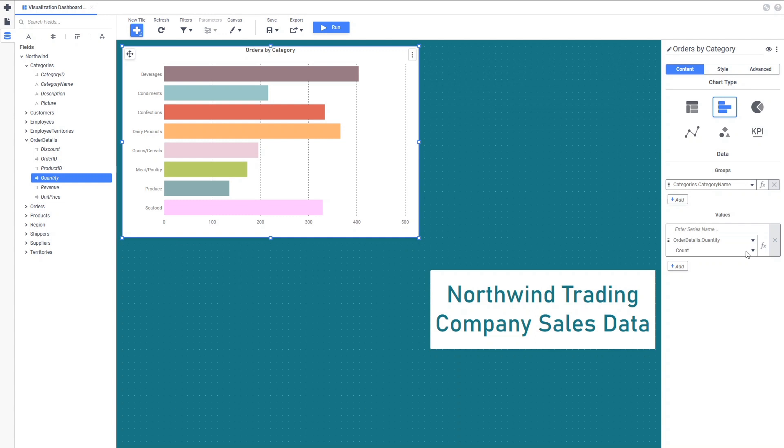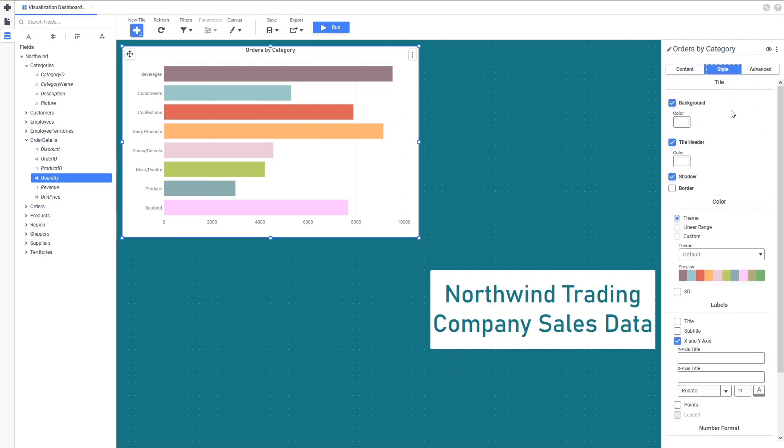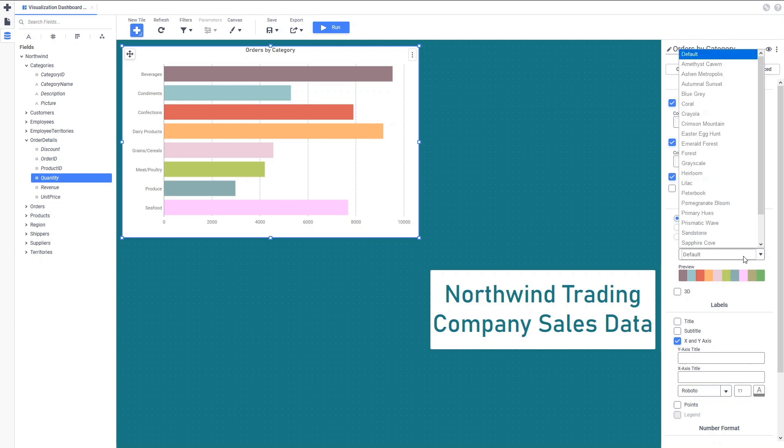We can also change the Aggregation type from the Tile Properties pane. Since this chart will show a total quantity of all products ordered, the aggregation we'll use is Sum. The Style tab is where we can change the colors of the bars and set titles and labels on the chart.